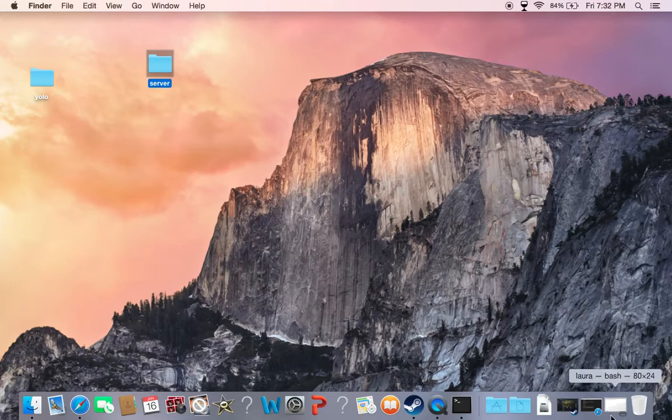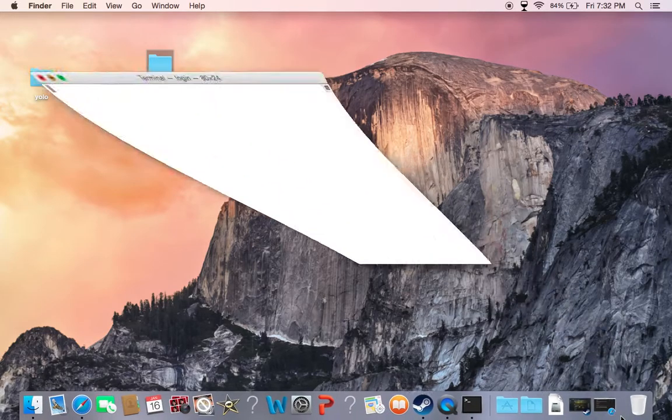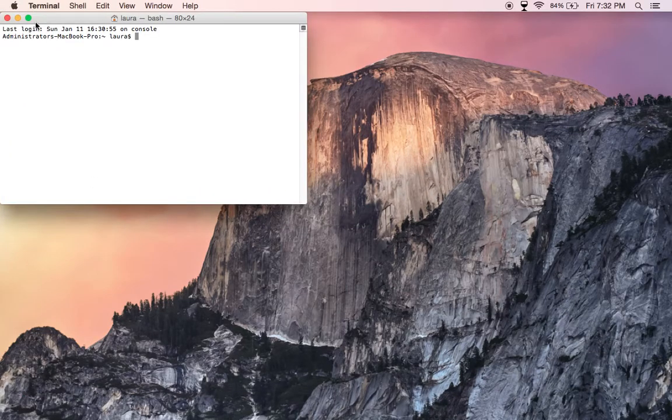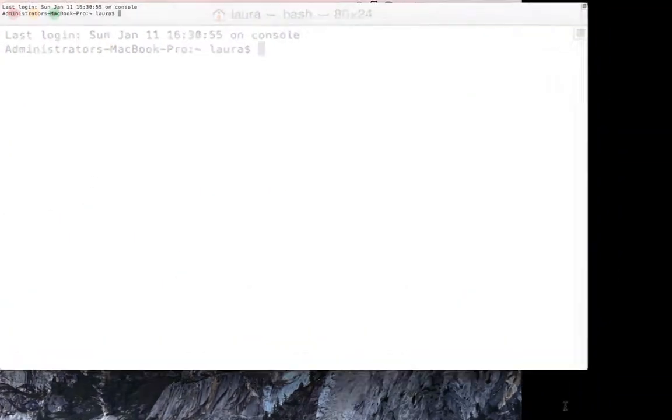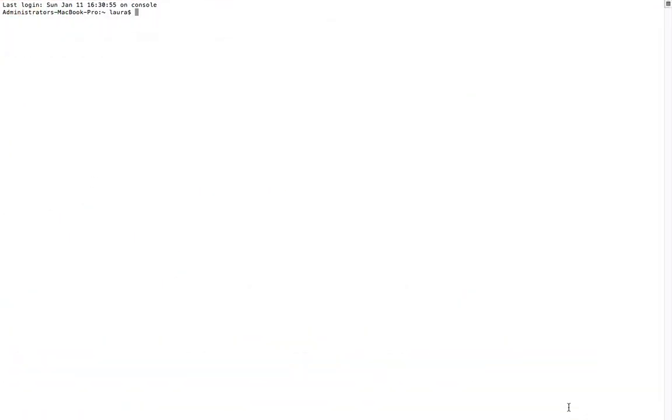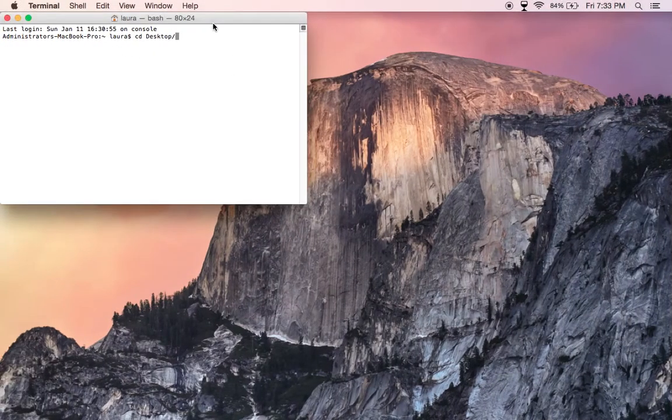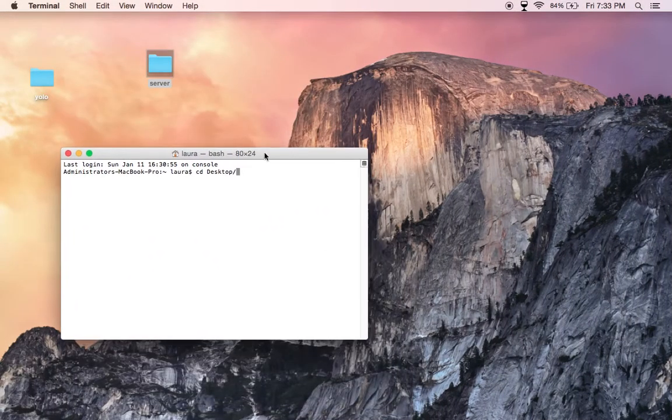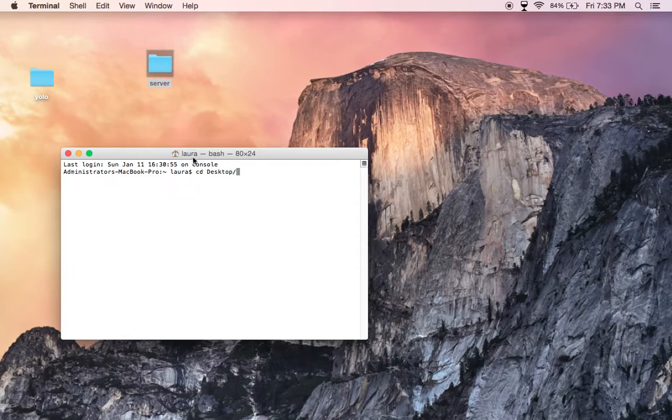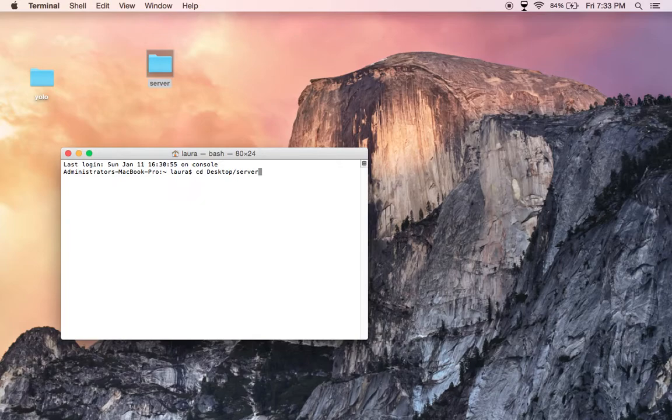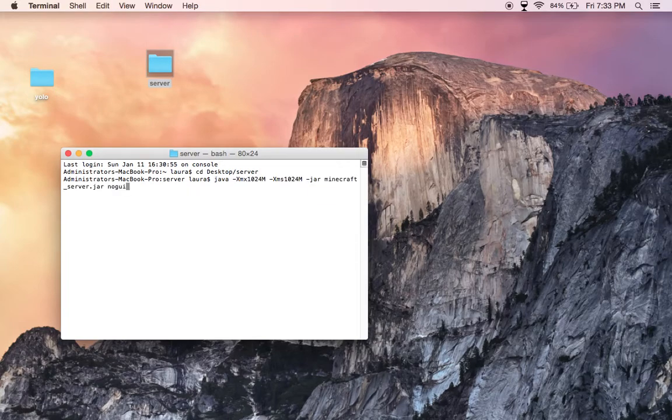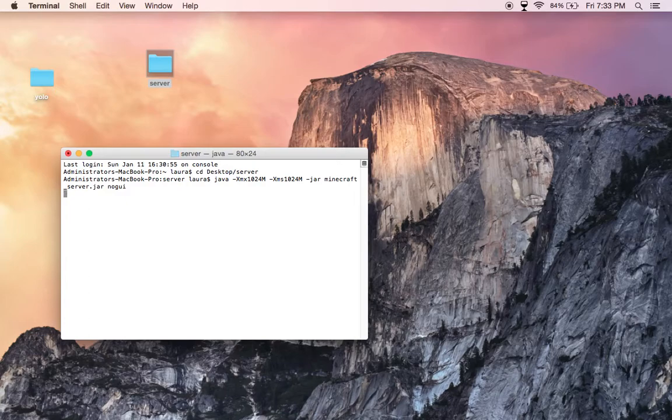You're going to go to your terminal and do cd desktop slash the name of this folder, so cd desktop slash server, and type in the code.